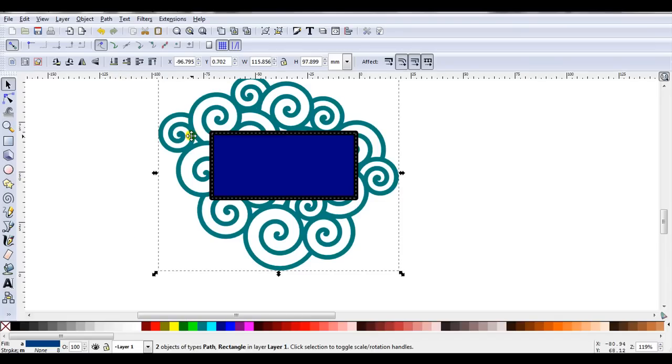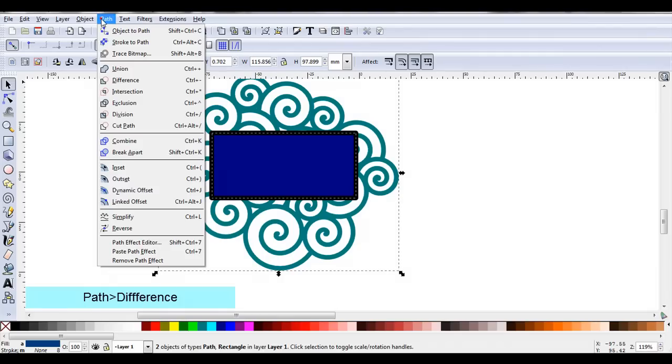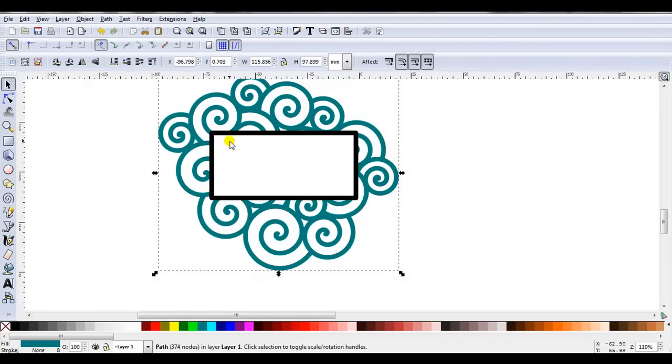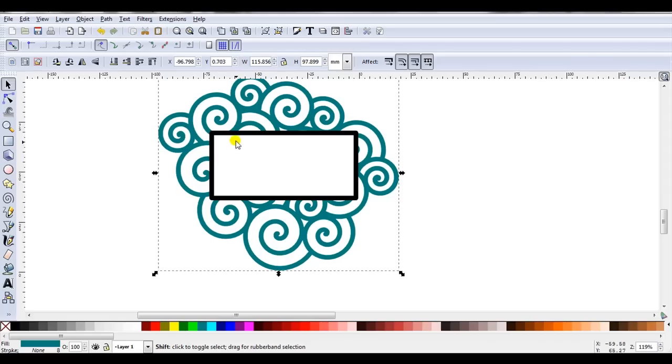While these are both selected I'll go path, difference. So now the rectangle's cut out, the spirals are selected, I'll hold down the shift key and select the frame.